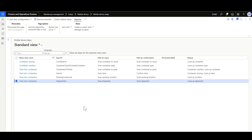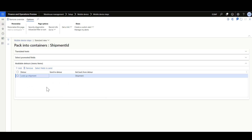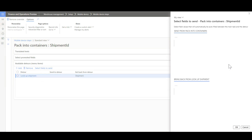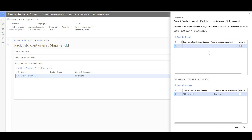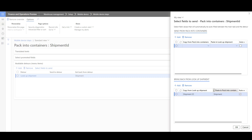If you mark the auto-submit option, the packing location value will automatically be confirmed instead of requiring the user to manually confirm it. The second step is the Shipment ID, used to identify the shipment, linked to the Pack into Containers menu item with a shipment lookup added. The shipment value is brought back from the lookup and pasted into Pack into Containers.